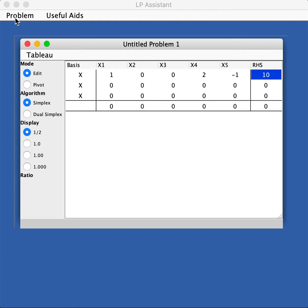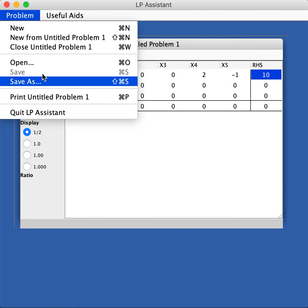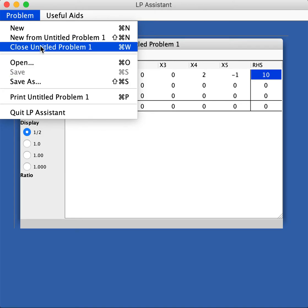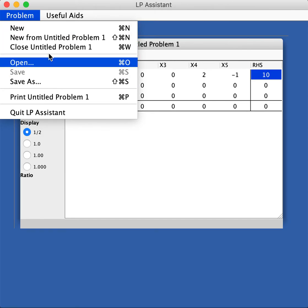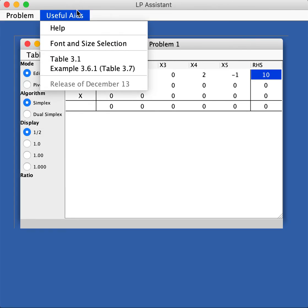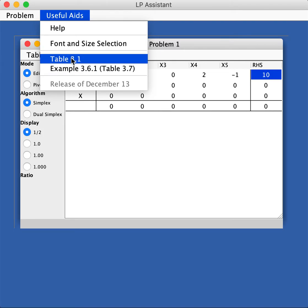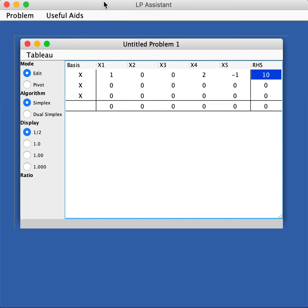Then there are buttons here. Problem allows you to save the problem, open a previously saved problem, print it, or quit. There are useful aids you could use and help gives you a tutorial. Font and size allows you to choose different fonts and different examples. So let's get started.